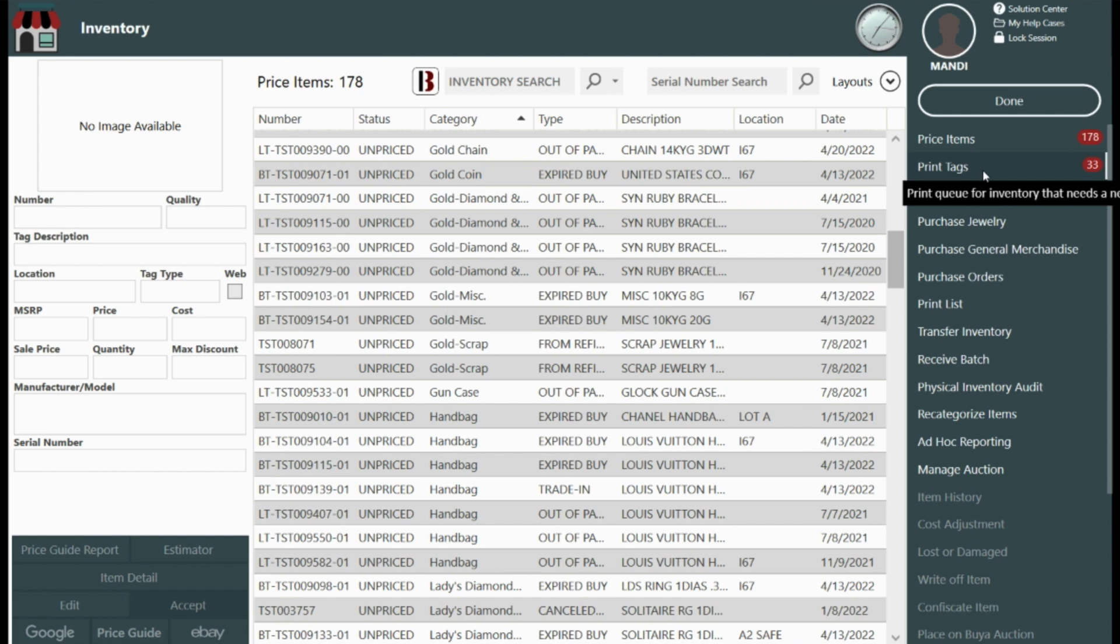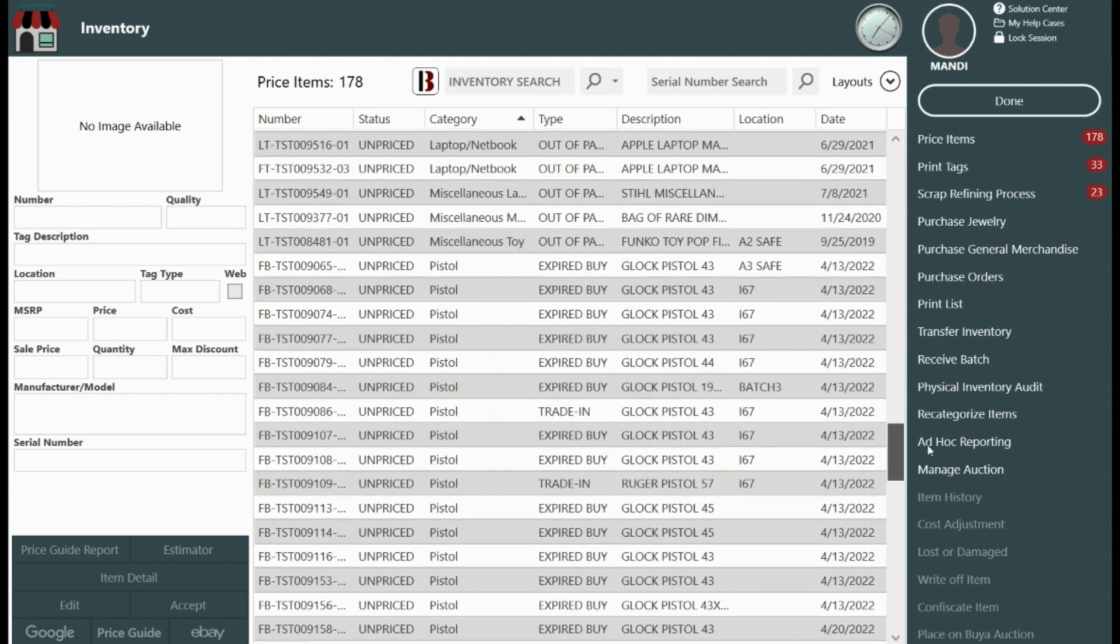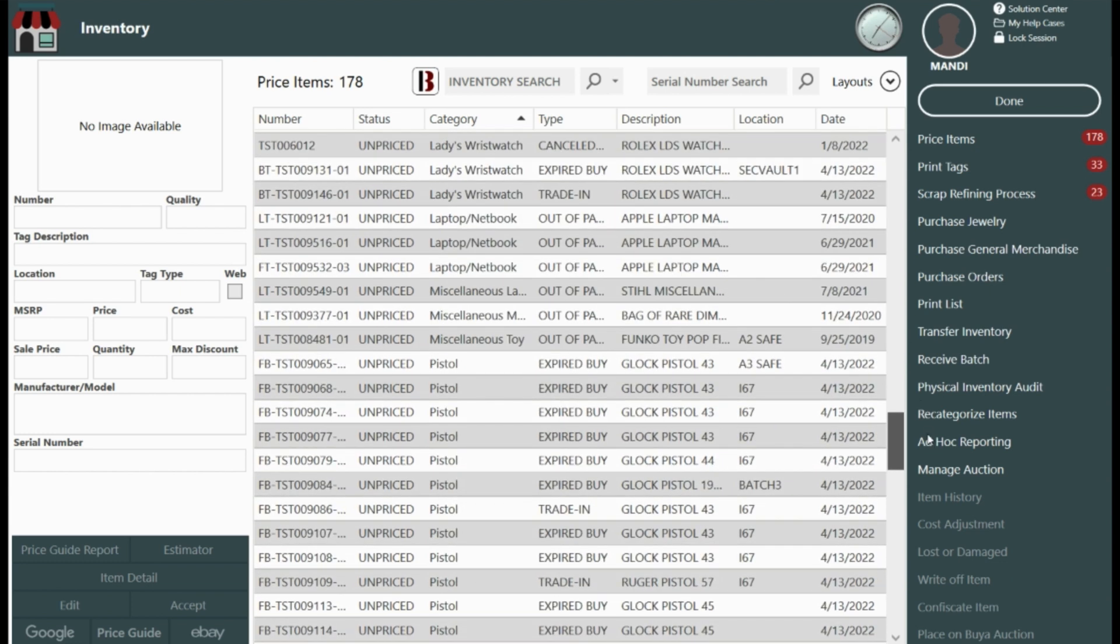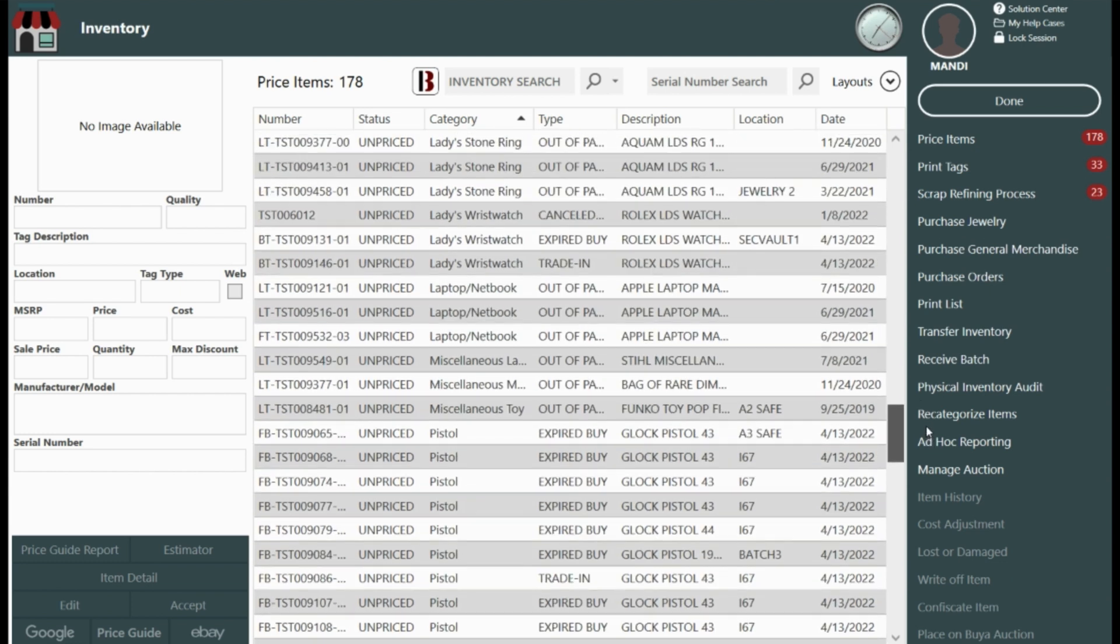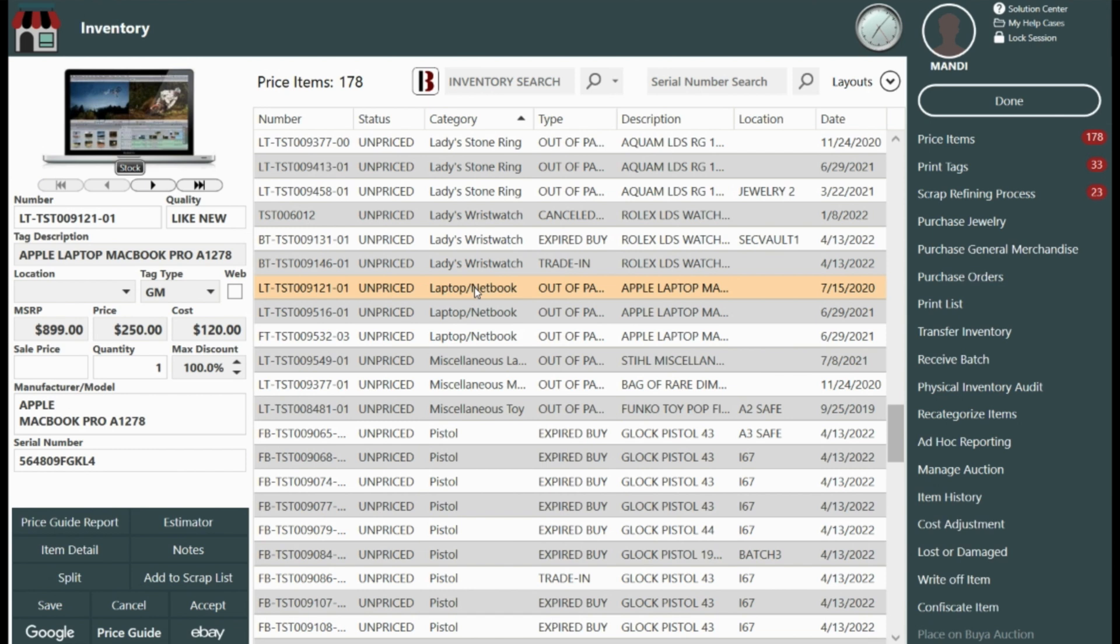The next item is one that needs some research done. We will make use of the estimator and have Bravo auto-populate the MSRP by model and price based on the value of the item and your store's unique price multiplier.